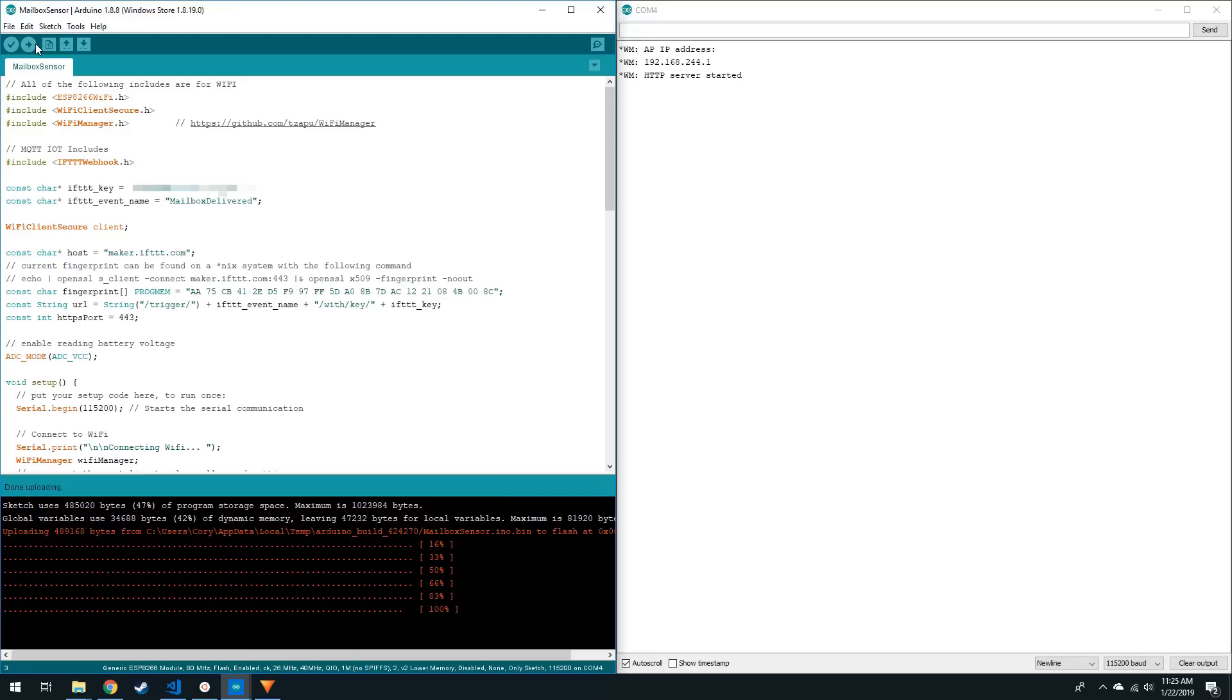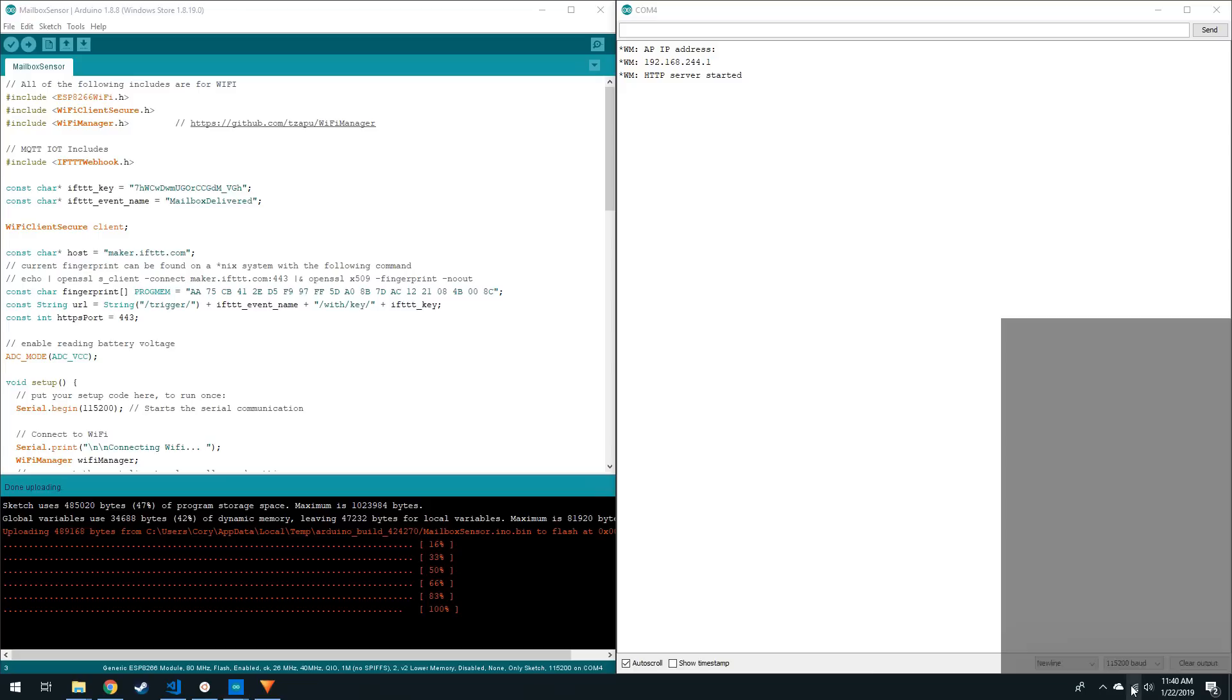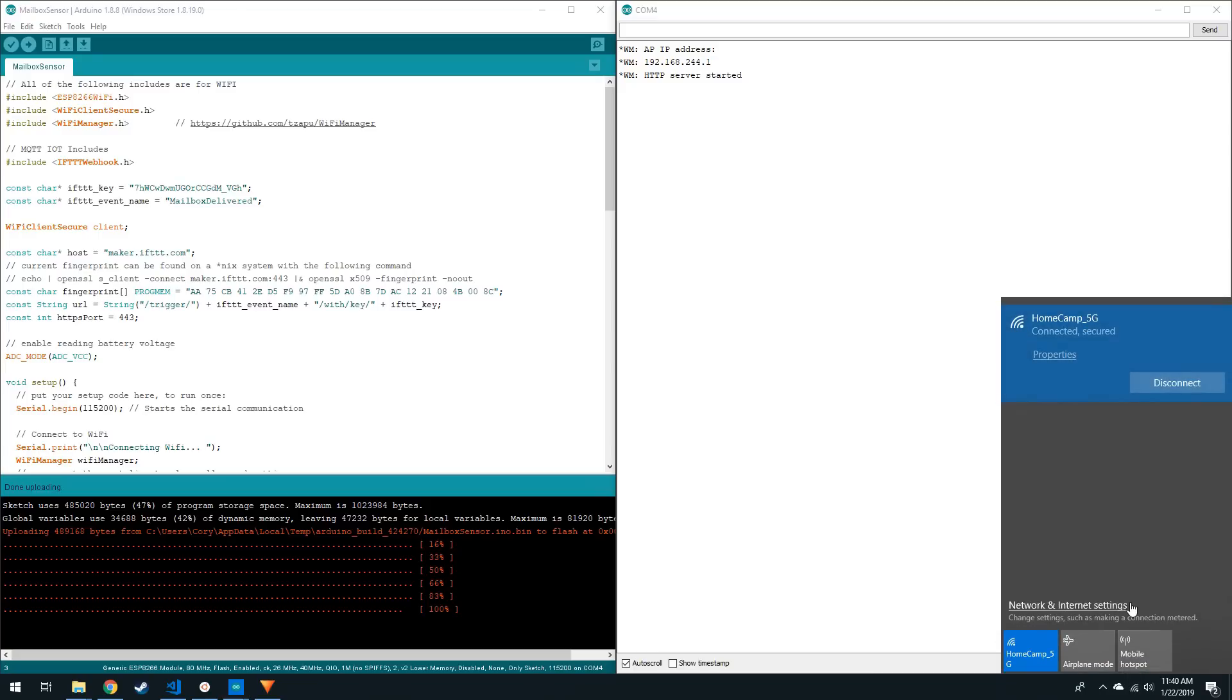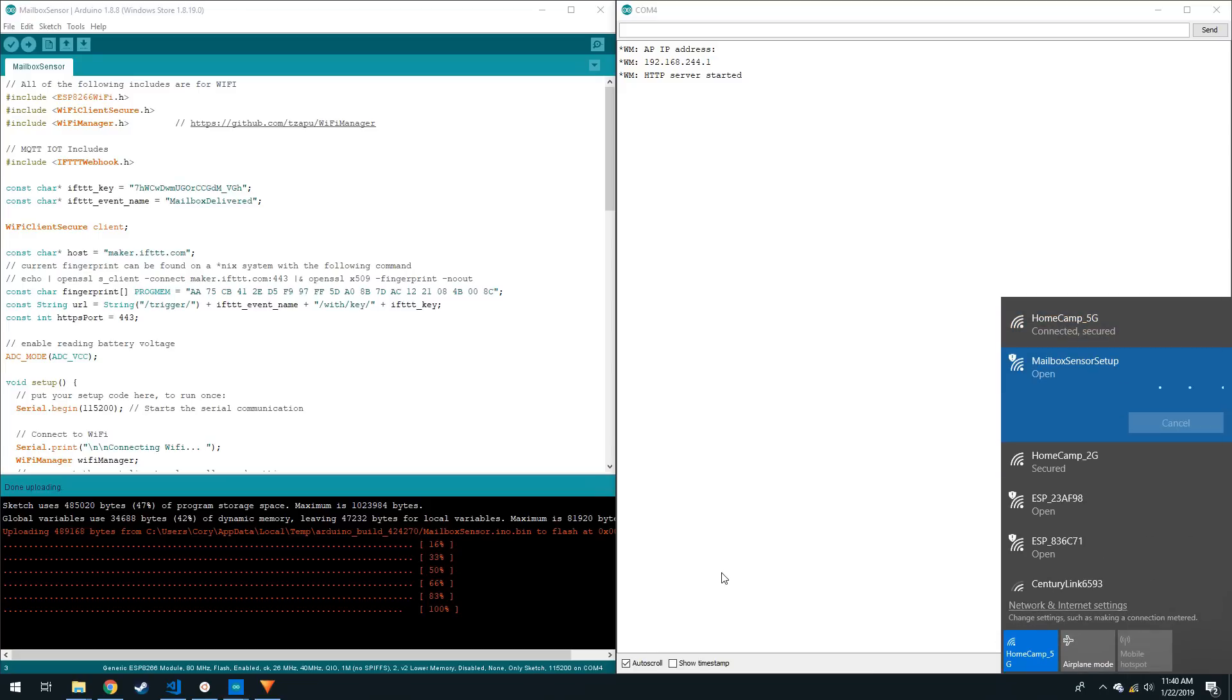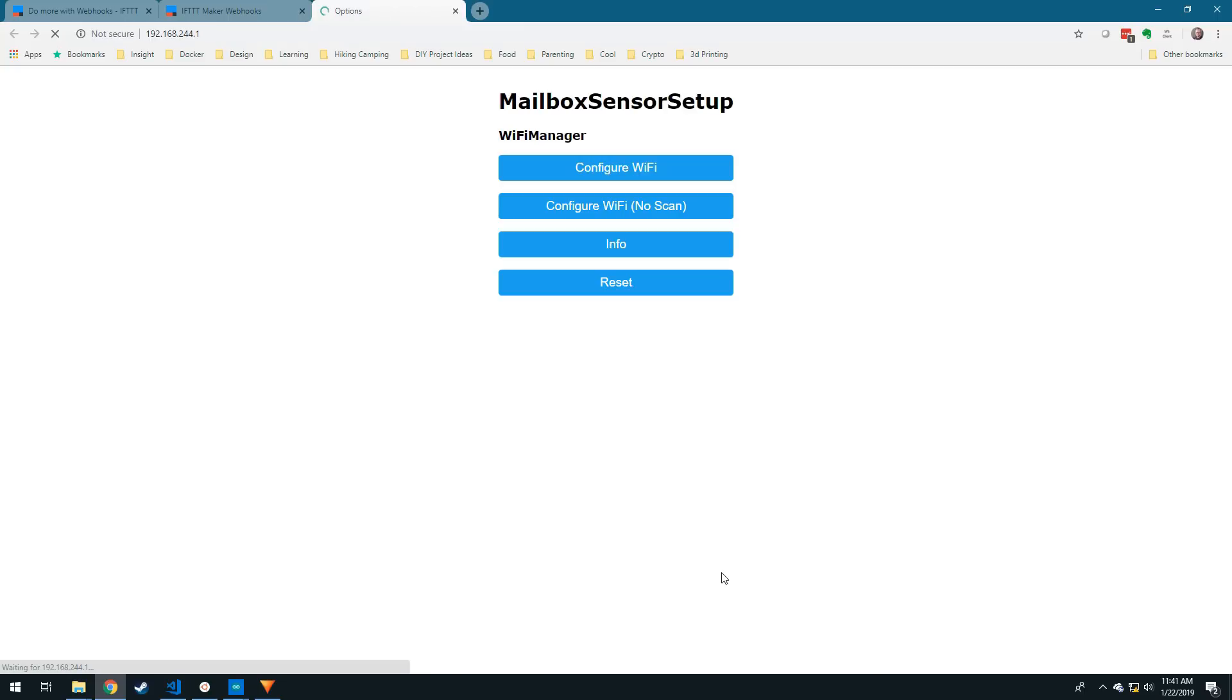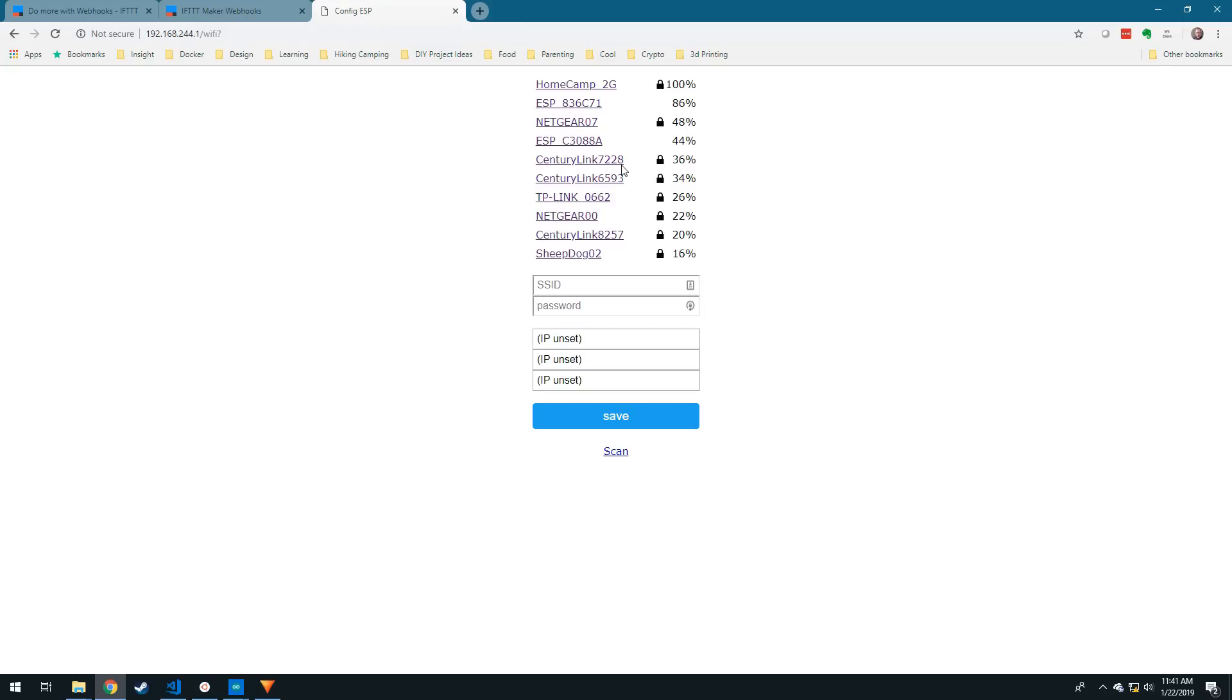If you see gibberish, make sure your baud rate is set to 115200 and reset. Now you should see the Wireless Network mailbox sensor setup in an AP scan. Connect to the network and browse to 192.168.4.1 if your computer or phone doesn't take you there automatically. From here you can set up the Wi-Fi credentials for your device. Then when you save, it will restart.